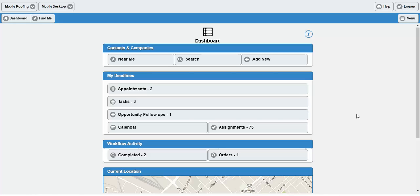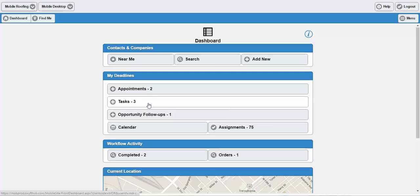This right here is the Swift Mobile dashboard. As you can see, this is actually running from a web browser. This is indicative of what you would expect on a tablet. On a smartphone, these buttons that you can see here are stacked atop one another, similar to the way this is right here.